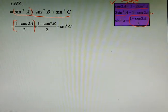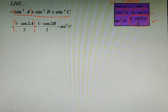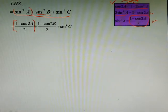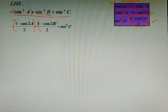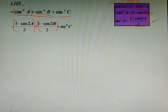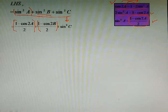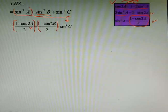We will be writing sin²a as (1 − cos2a)/2 following that formula. In the same way we write sin²b as (1 − cos2b)/2. These two follow the same formula and the same rule. Then sin²c is also written the same way.